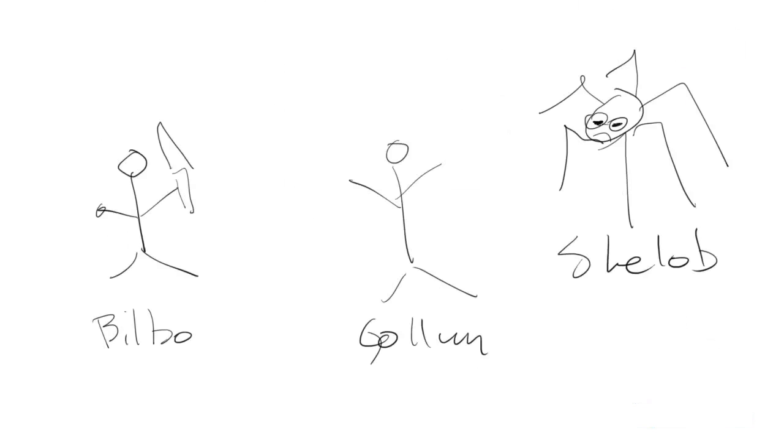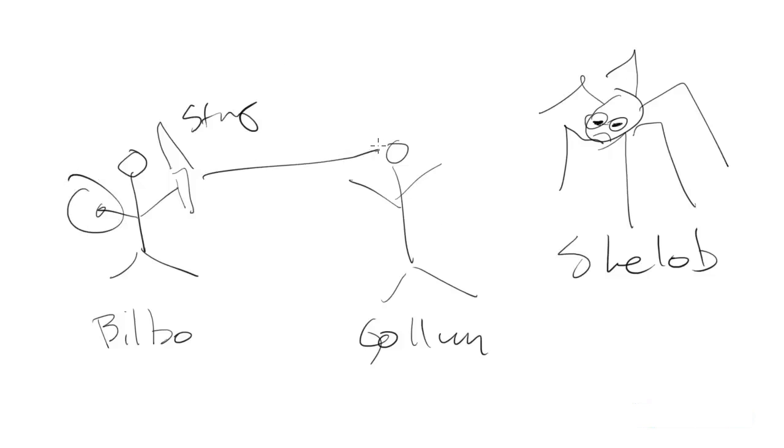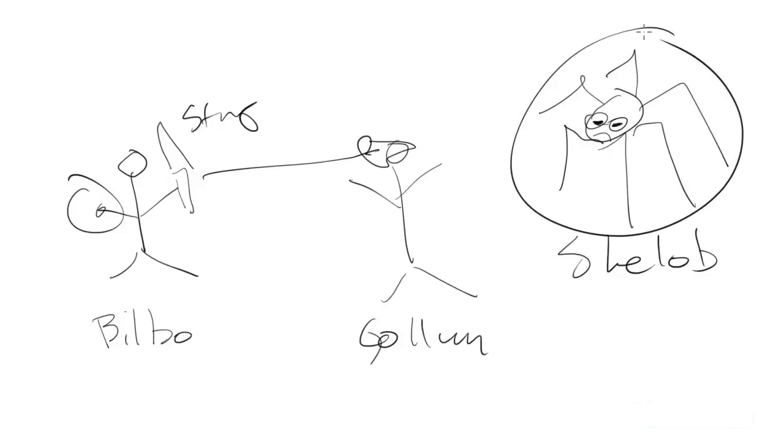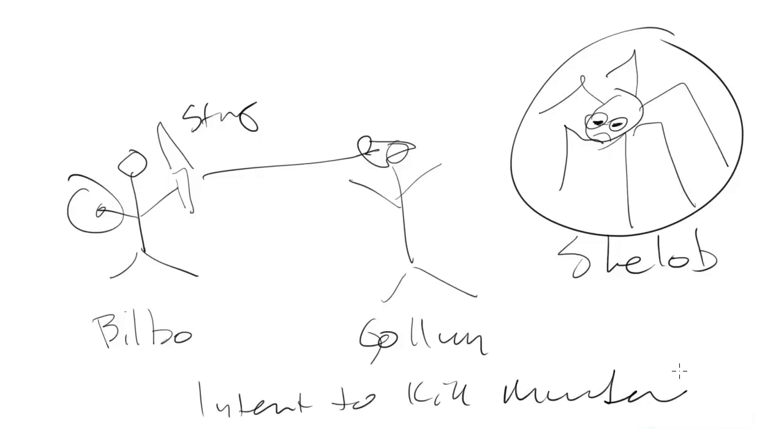Example here, Bilbo Baggins has got Sting, an elven blade, holding the ring of power, and he viciously throws and stabs Gollum in the face with a knife. Shelob, this scary spider, is standing behind. Is Bilbo liable for intent to kill murder of Gollum?